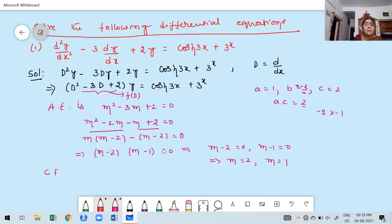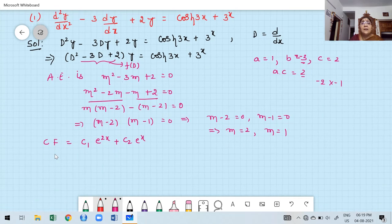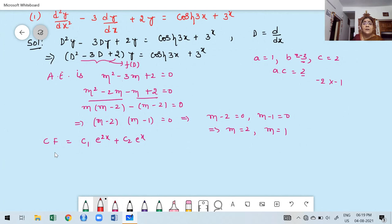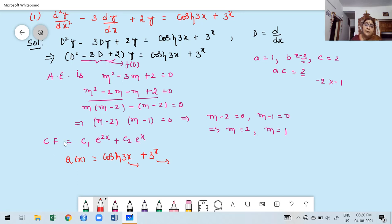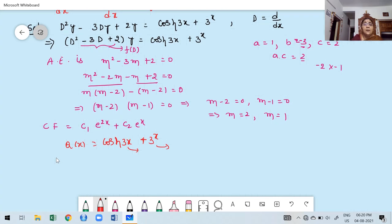Now we need to find PI. The right-hand side Q(x) has two terms: cosh(3x) and 3^x. For convenience, find PI₁ for cosh(3x) and PI₂ for 3^x separately to avoid mistakes. The formula is PI = (1/f(D)) × Q(x).